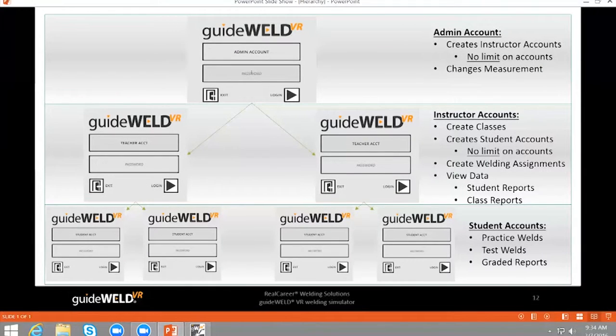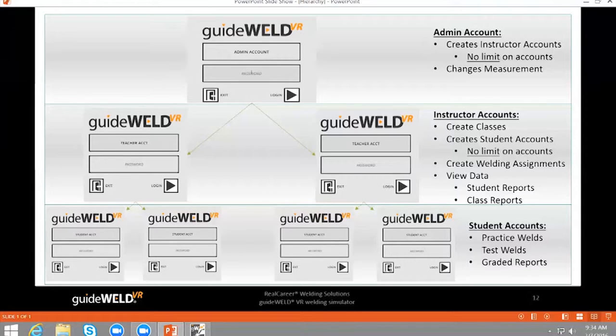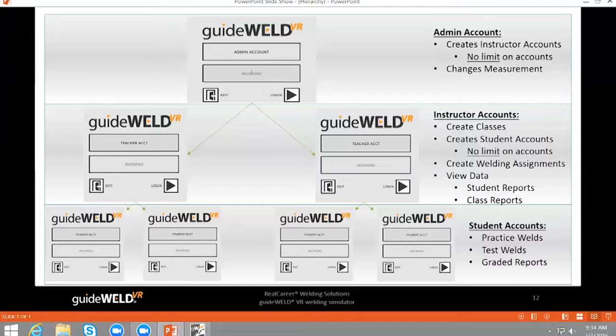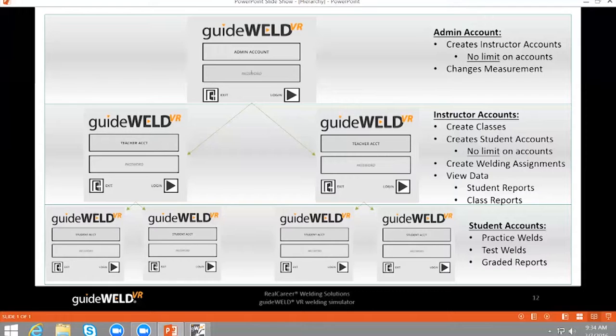Previously, we walked through logging in as an admin and creating an instructor account. The next step is to log in as the instructor to begin creating classes, adding students, and assigning work for the students to accomplish.